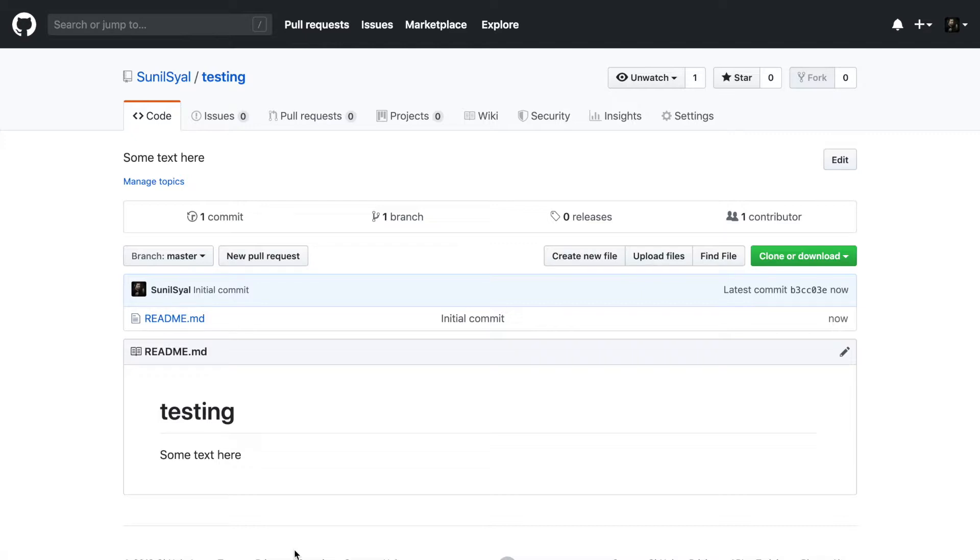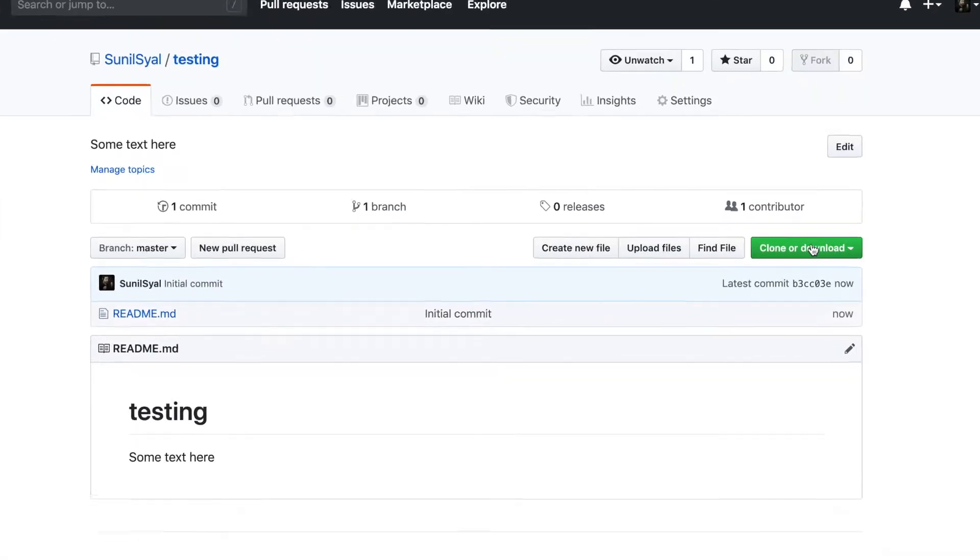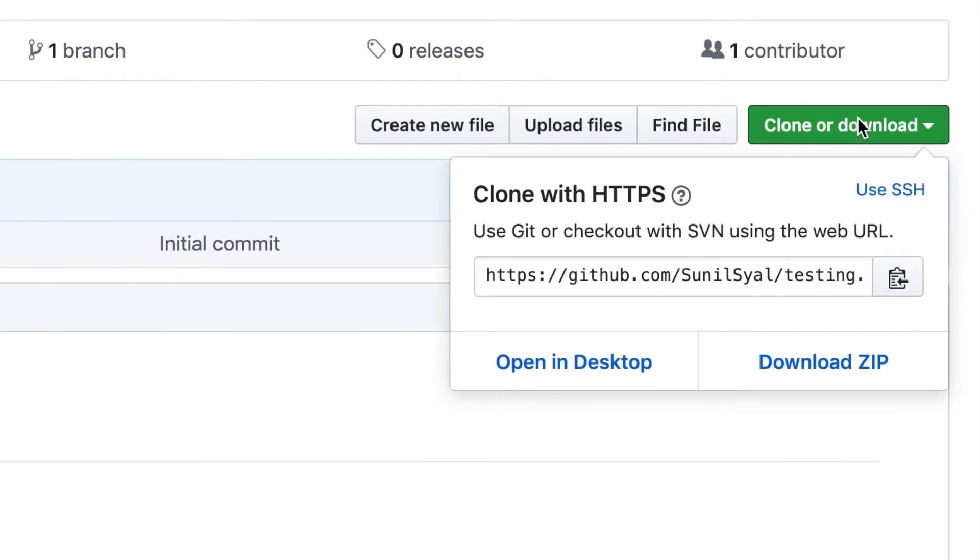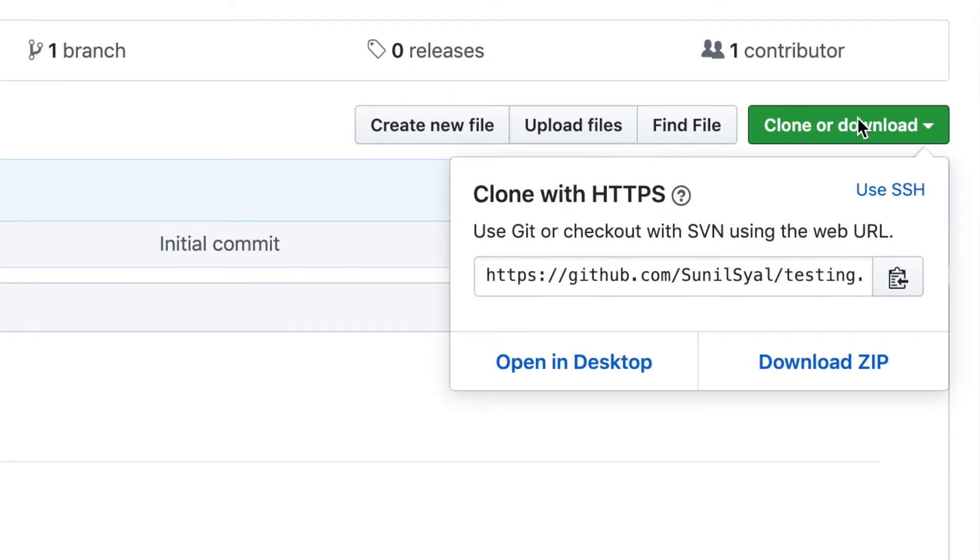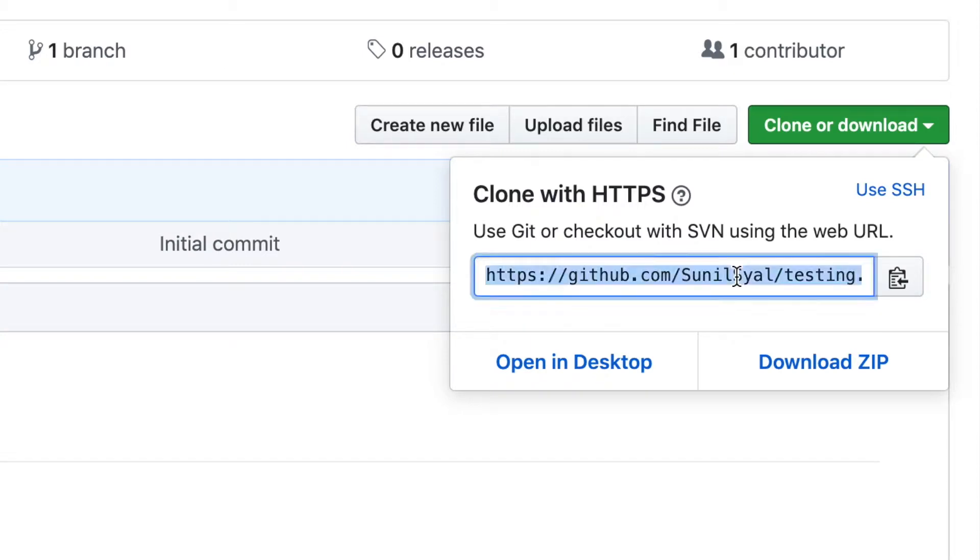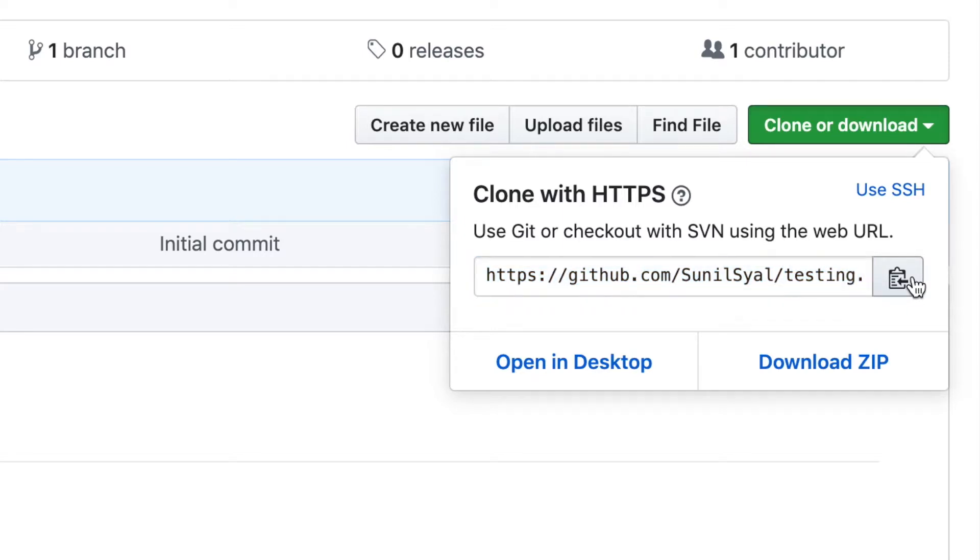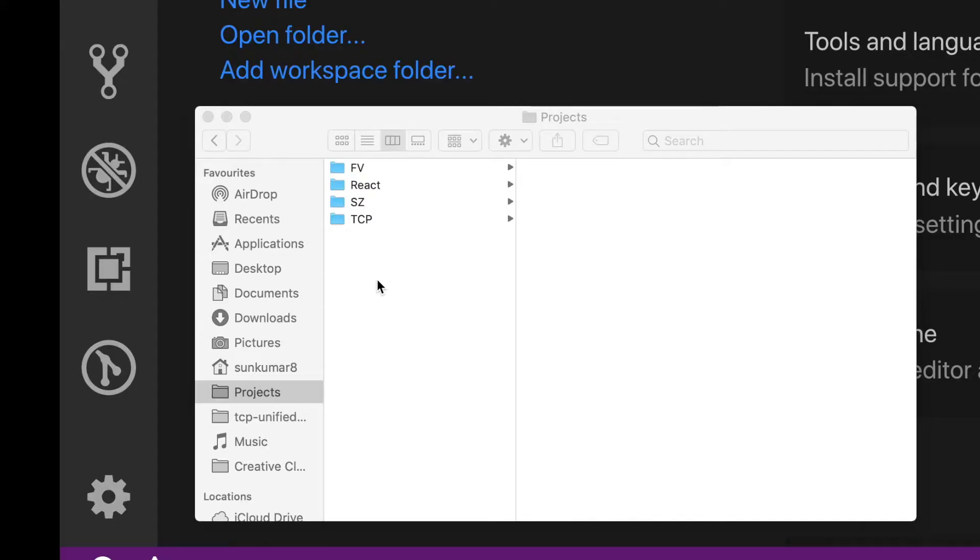Next is to clone this repository on your local machine so that you can work on it. Click this clone or download menu button. It will show a couple of options to clone it. The recommended is clone with HTTPS, the default option. Copy this URL on the clipboard by selecting this text or just by clicking this copy button next to it.